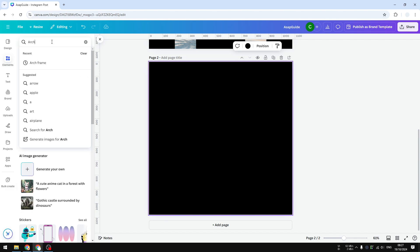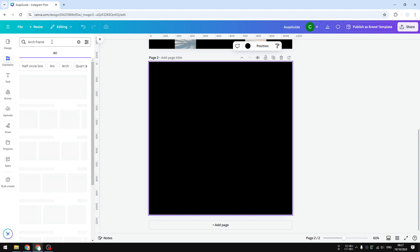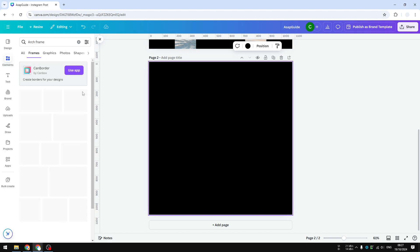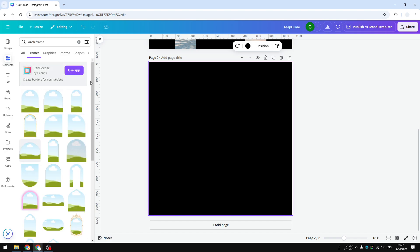Frame is a feature in Canva that is essentially just a placeholder where you can put an image or even a video later. So when you find this section, you want to click see all and you will see multiple versions of arch that you could implement to your design.